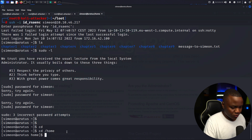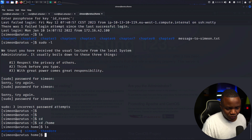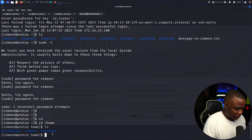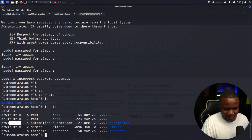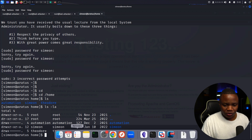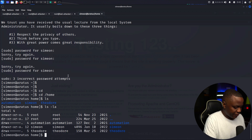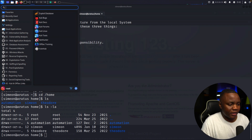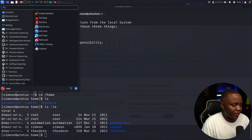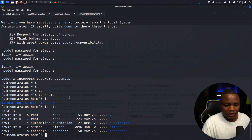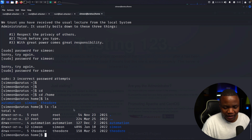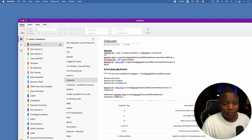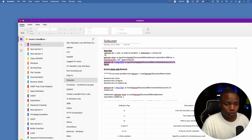Looking at /home, there are three users: automation, simeon, and theodore. Nobody has access to automation or theodore's directories right now. I open my notes for privilege escalation enumeration — we start with sudo, and if sudo fails we try capabilities. My notes are moving from OneNote to Obsidian, by the way.